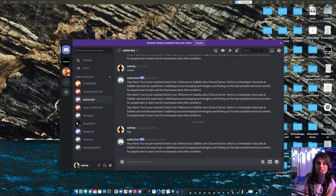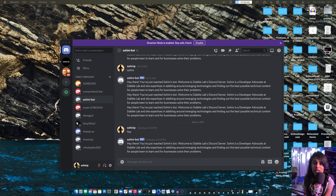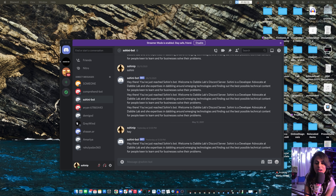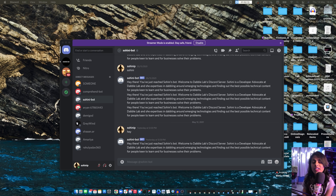Hey everyone, this is Sohini at DavoLab and in this video I'm going to be talking about this Discord bot that I just created. It's awesome because I really love the functionality of this bot.